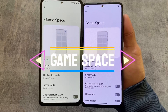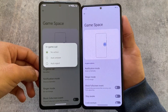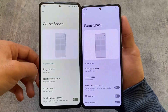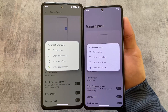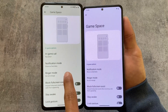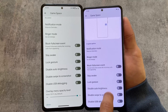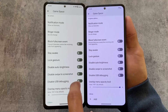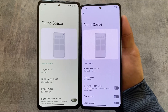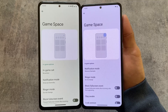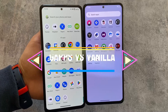If you move on to the Game Space options, they are almost the same in both ROMs, but one difference is in-game call options — Evolution XOS has the option to auto-answer or auto-reject calls, which is not present in CrDroid. Other options like opacity level adjustment, block full-screen events, and ringer mode are basically the same.